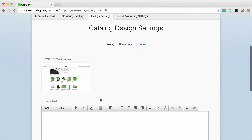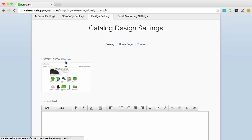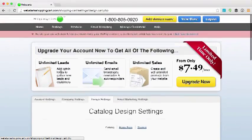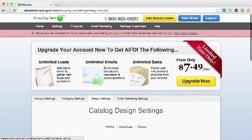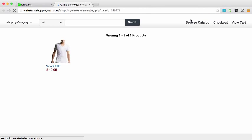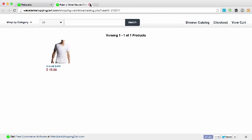Here you'll see several options and the first one that I'd like to call your attention to is the current theme. This shows a thumbnail of the theme that's currently applied to your store. You can view what your store looks like in real time at any time by clicking view store.